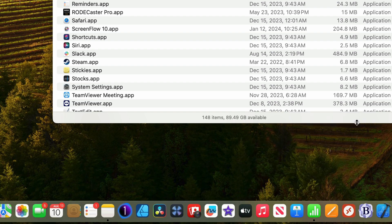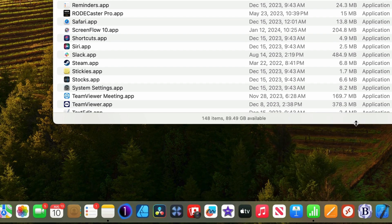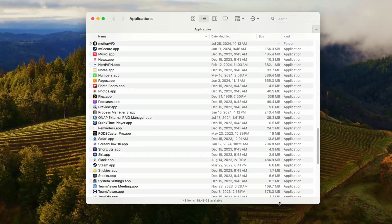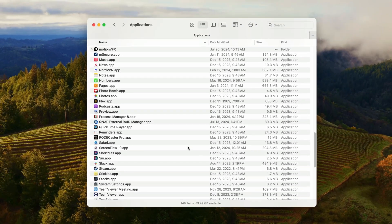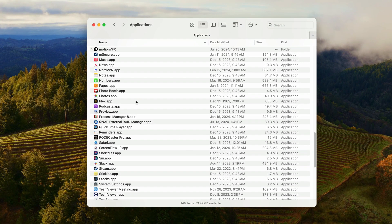But don't worry, you have not deleted the application. It's still in the applications folder. There it is right there.